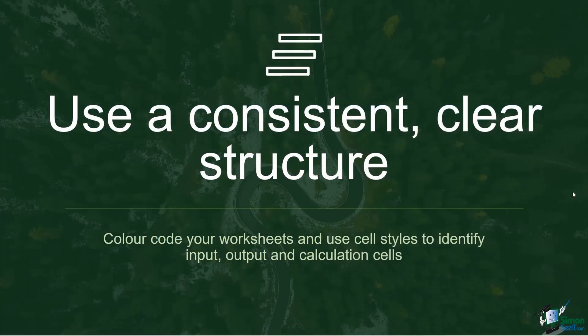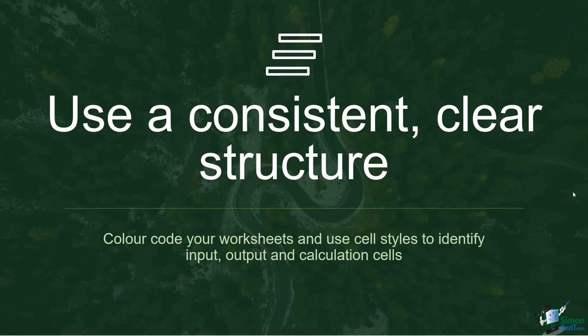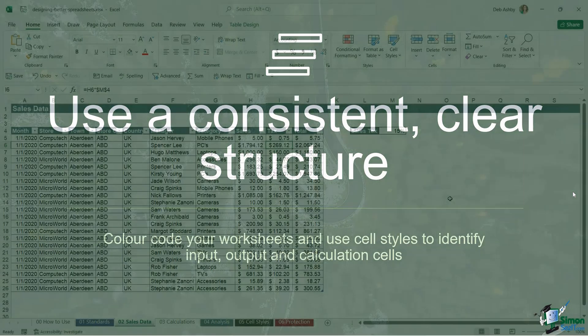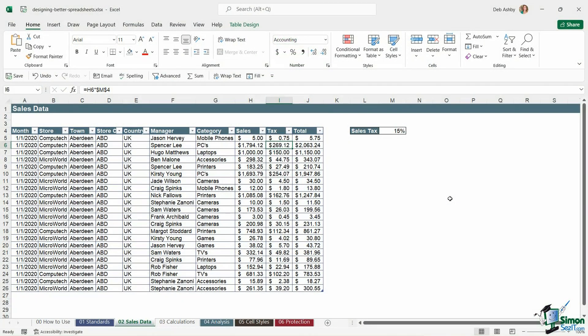Use a consistent, clear structure. So think about color coding your worksheets and use cell styles to identify input, output and calculation cells. It's good to get into the habit, particularly when you're working on larger workbooks that have lots and lots of different worksheets, of color coding those worksheets. So worksheets that contain related data or similar data make the tabs all one color.